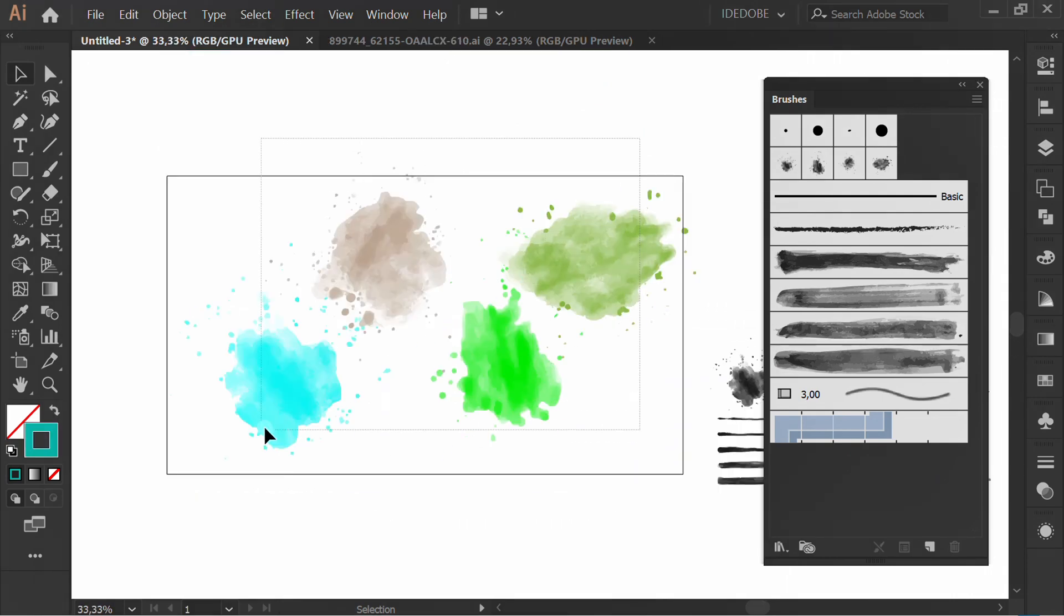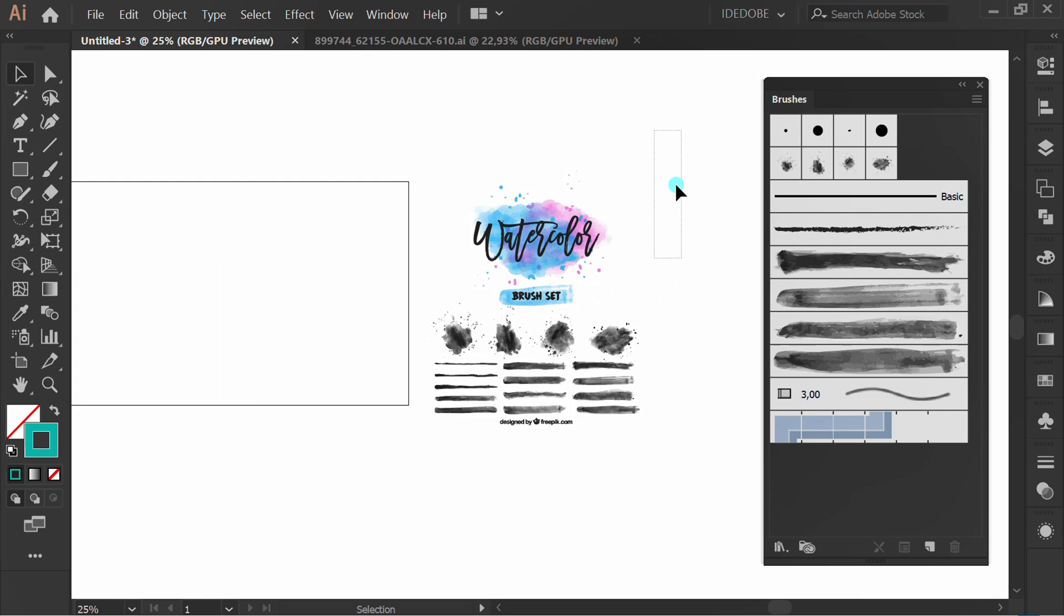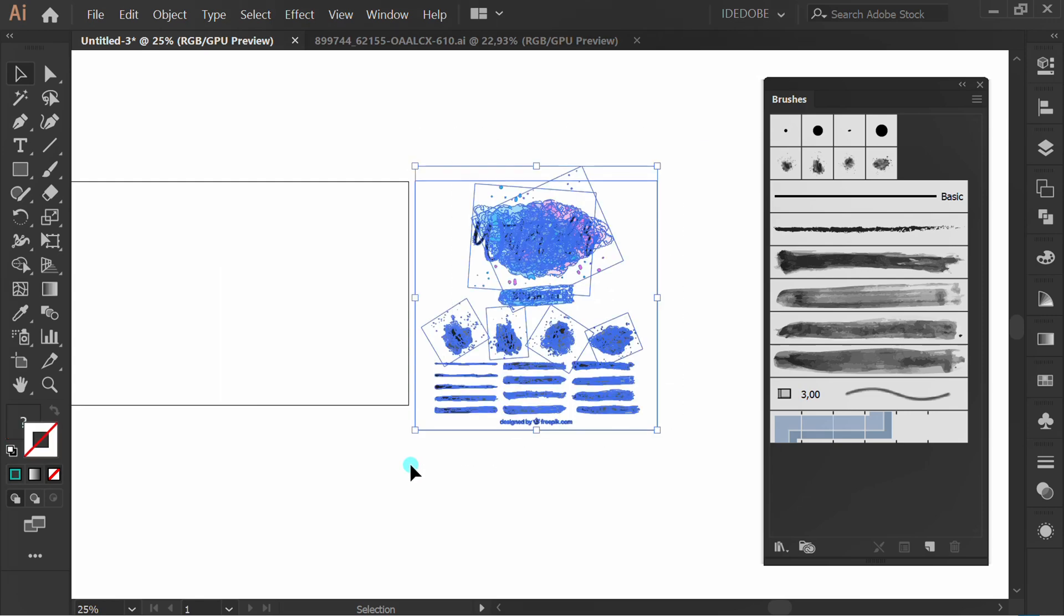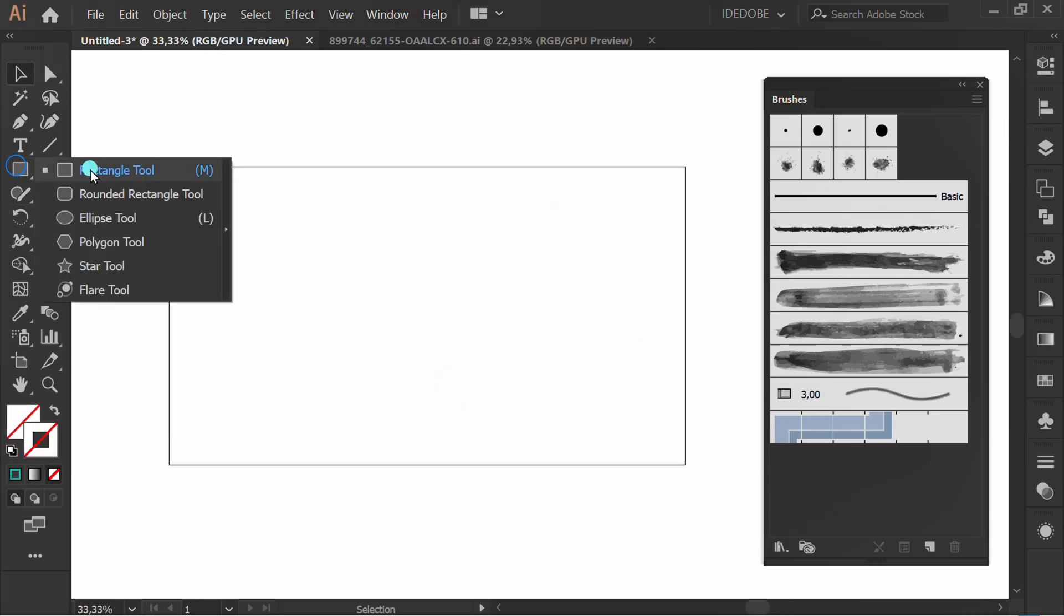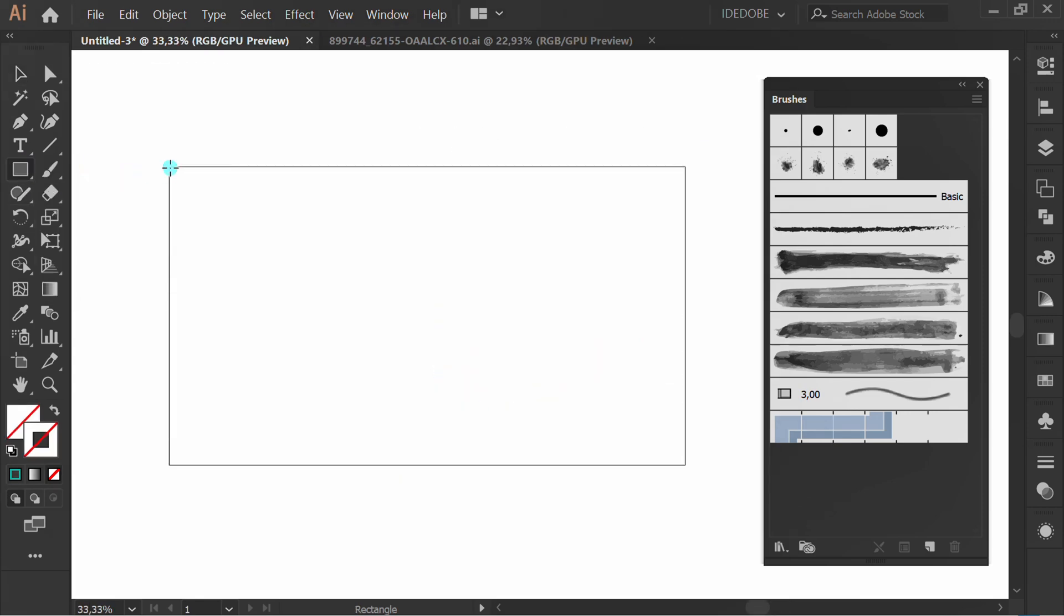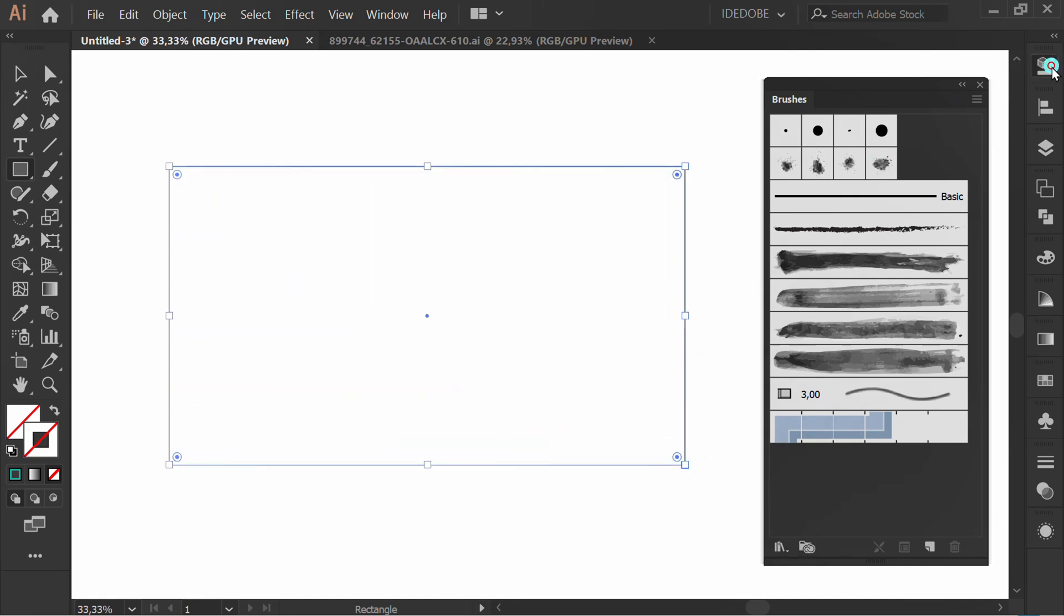Now I will show you how to make a simple watercolor background. Make a rectangle for the background. Fill color.